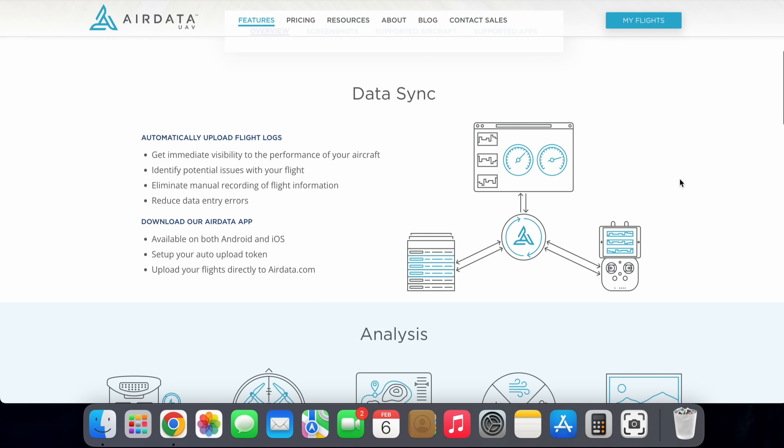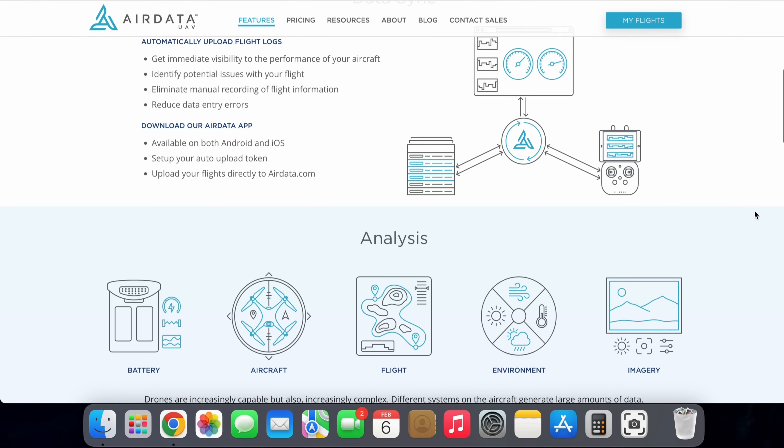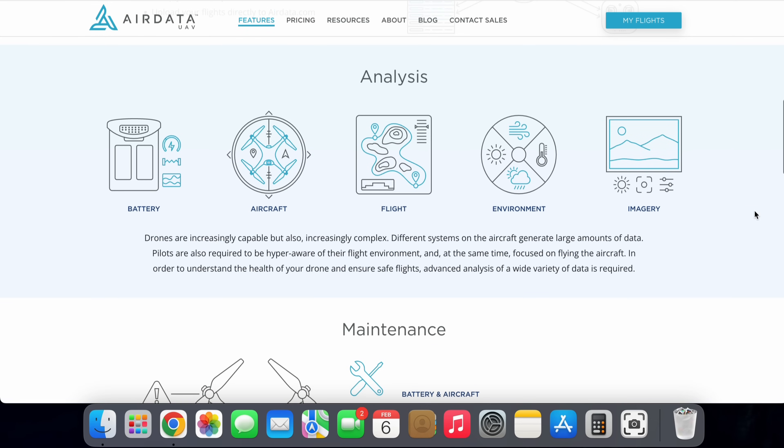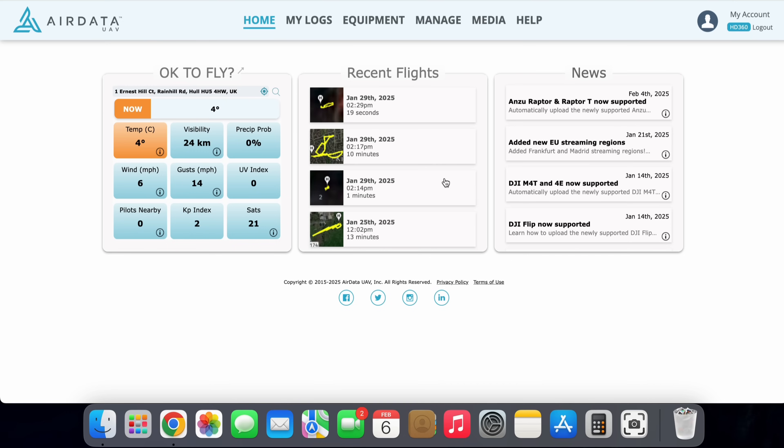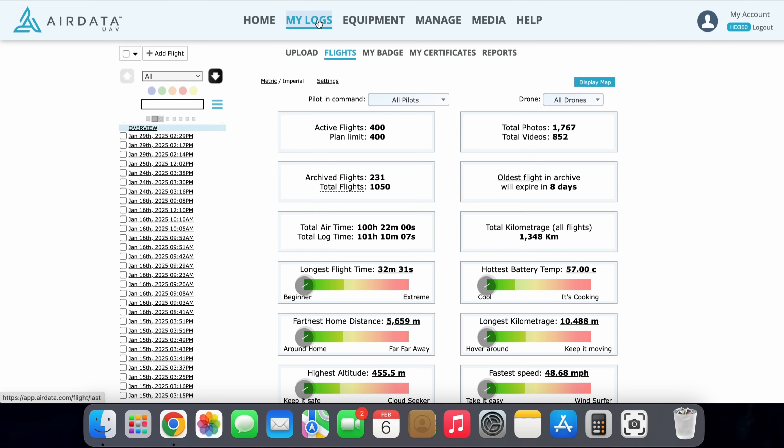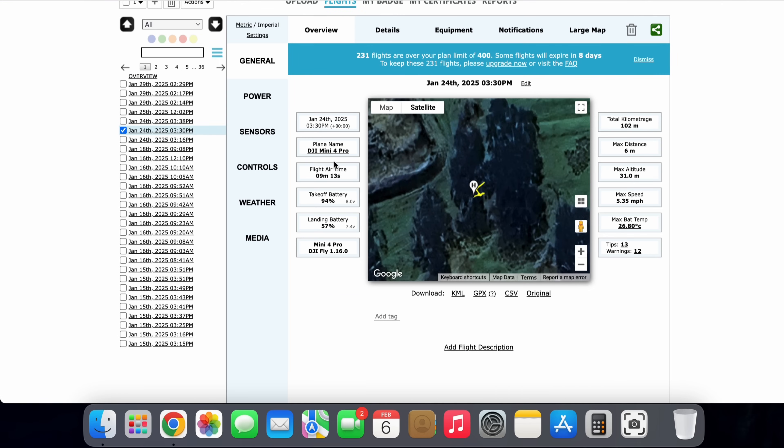Now, what AirData UAV can actually do is it syncs with your DJI account to pull all of your flight data from all of your flights across all of your drones and puts them all in one place for you to be able to access at any point on the web. And let's just take a look at the huge amount of data that is actually shown.